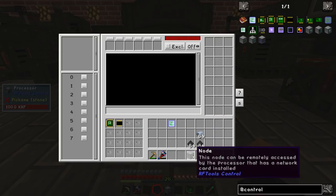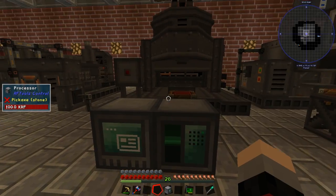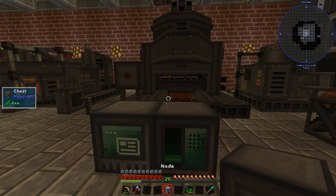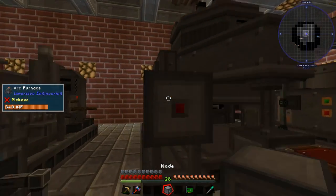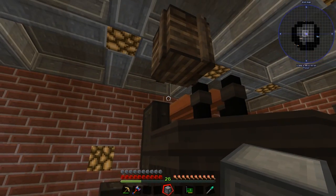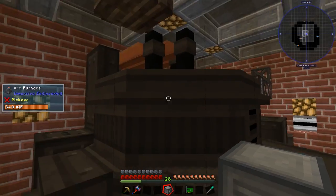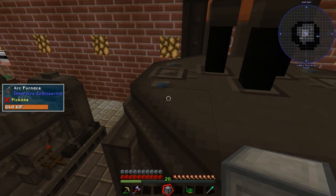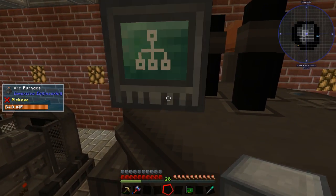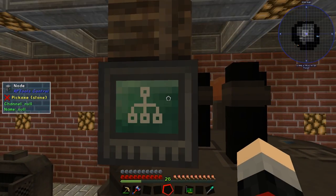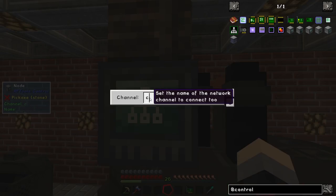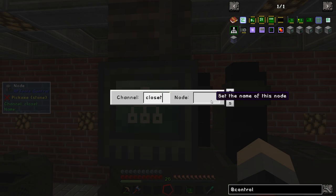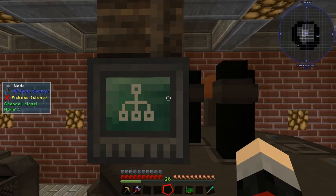If you're going to use exactly the same setup as me, you'll need something called a node. I'm going to place my node right on top of this port on the arc furnace and I'm going to call the channel closet, and name it node 1.